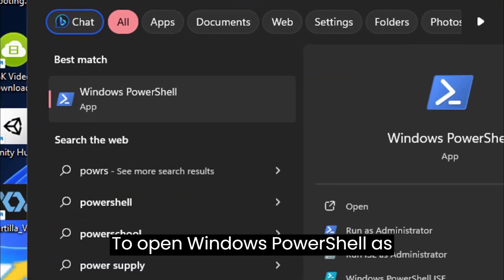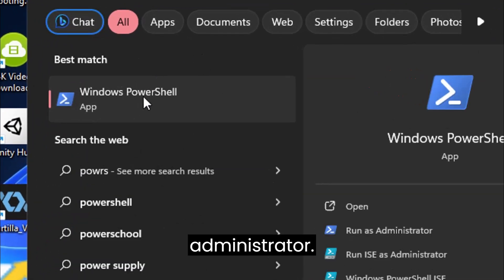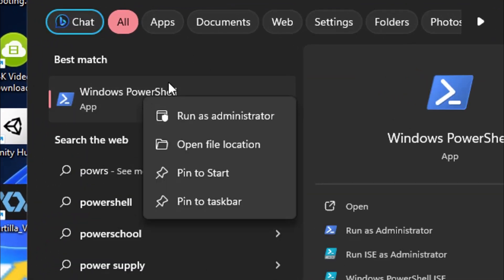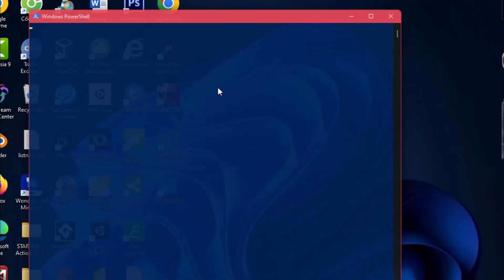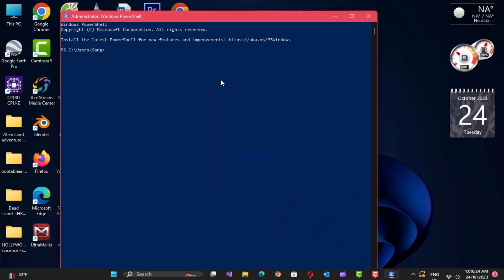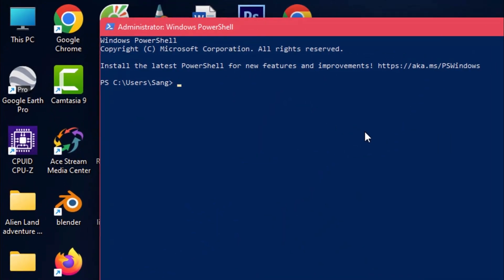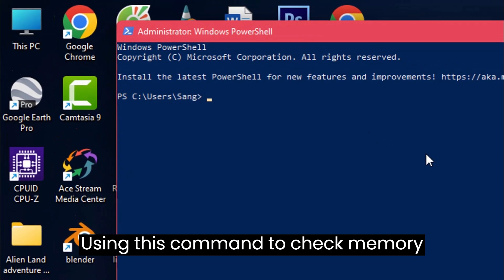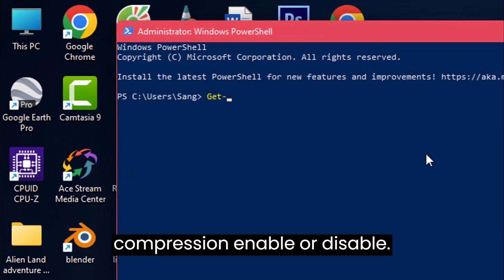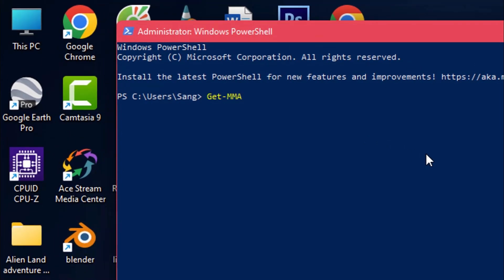To open Windows PowerShell as administrator, using this command to check memory compression enable or disable.